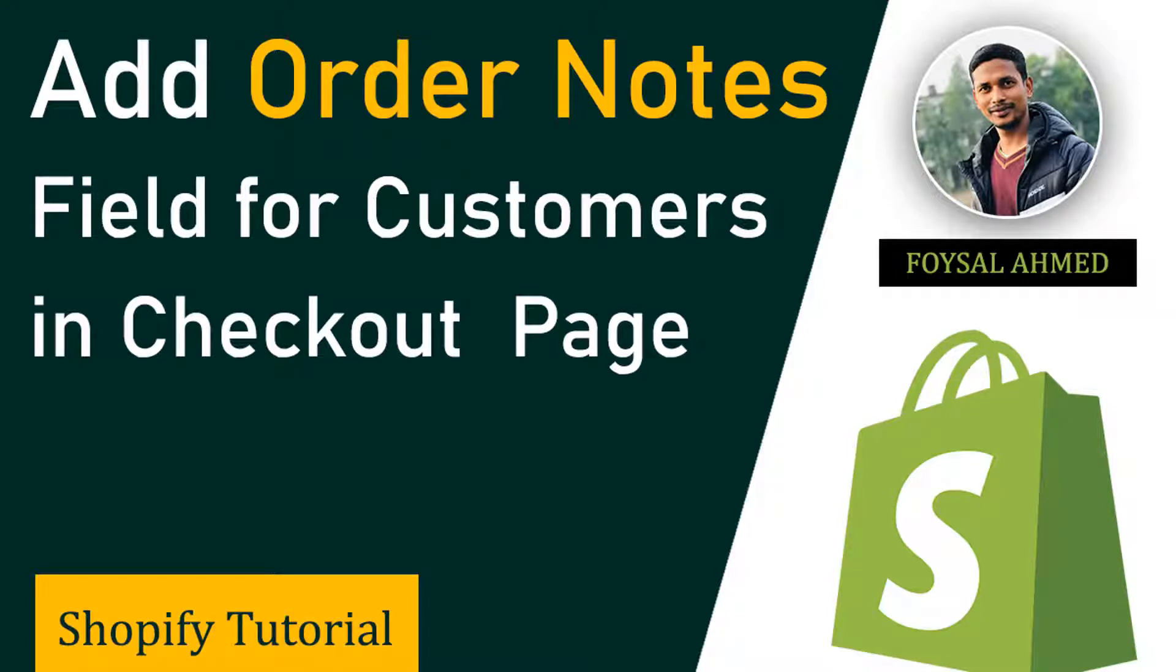Hi, welcome to my YouTube channel. In this tutorial, I'm going to show you how to add a note field for customers in the checkout page.